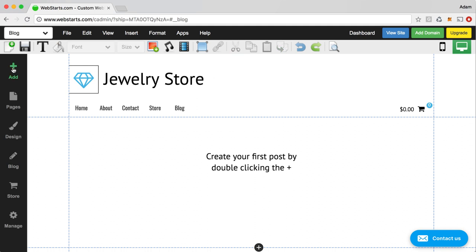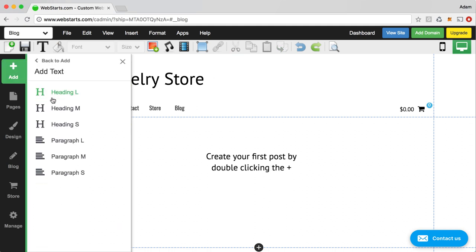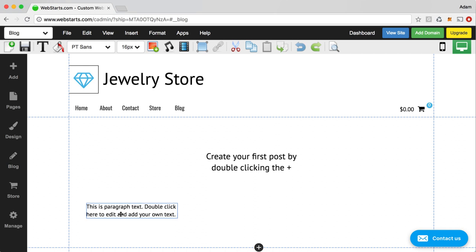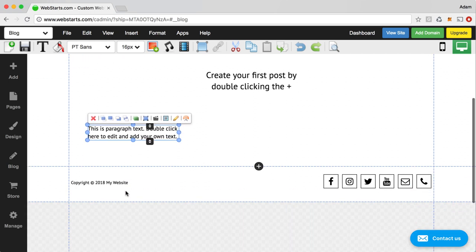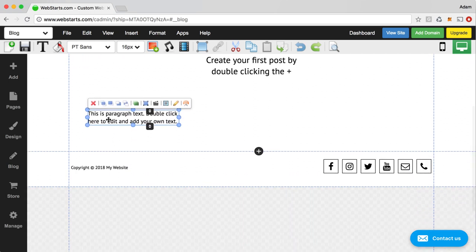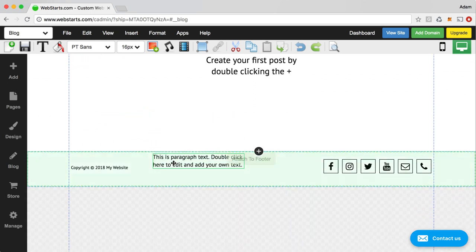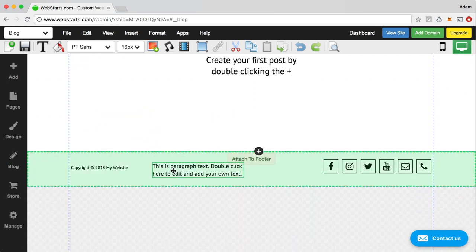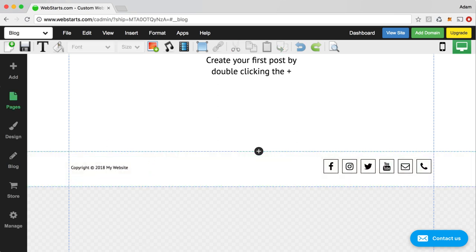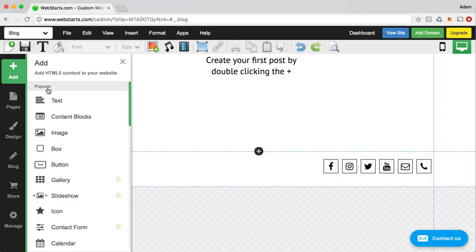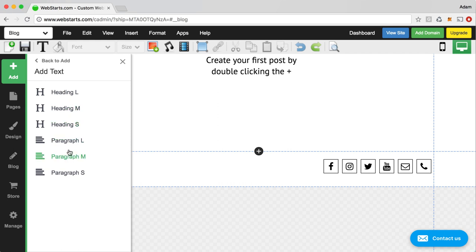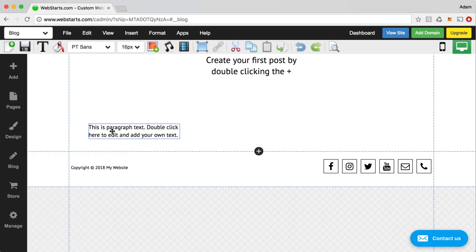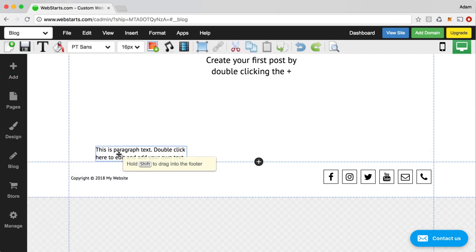And then if I wanted to add something to my footer, let's say, for example, this text, I would first select it and then hold the shift key and then cross over into the footer in order to attach that. If I just add an element to my page and then I try to just drag it into the footer, what it does instead is it expands the height of the page. So it creates some more space for me to work with in the body section of the page.